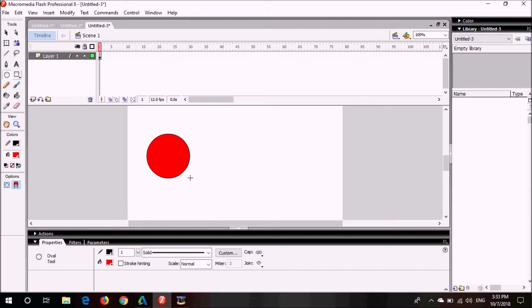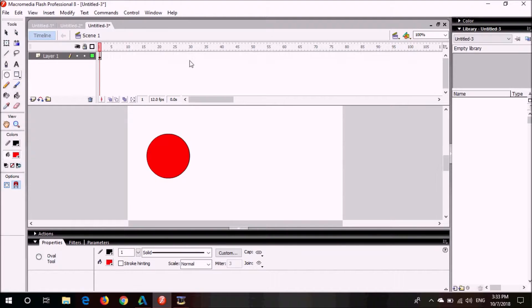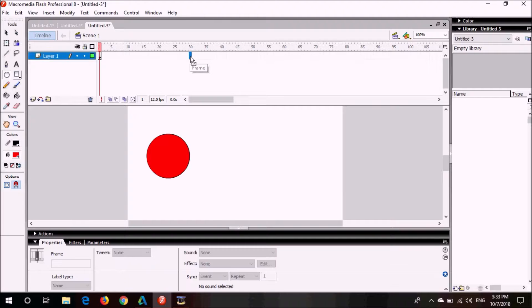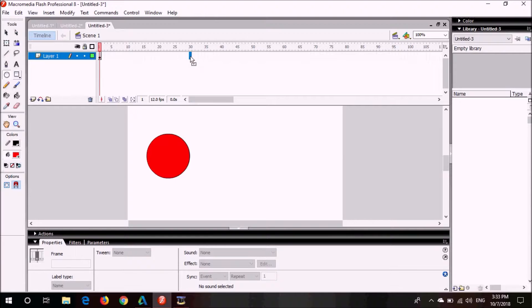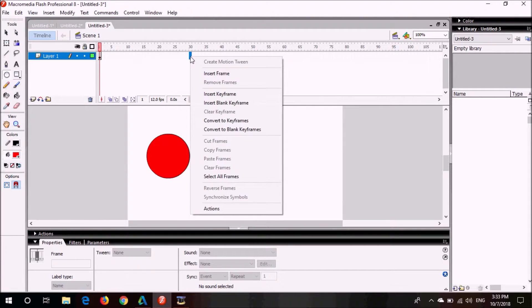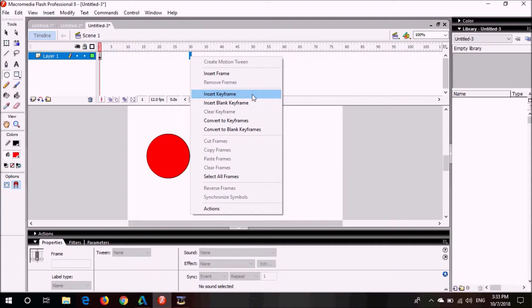Now what I will do, I will go to the frames and I will select any of my choice, like 30. I have clicked here and now I will right click from the mouse or from the mouse pad, and then choose insert keyframe from the menu.